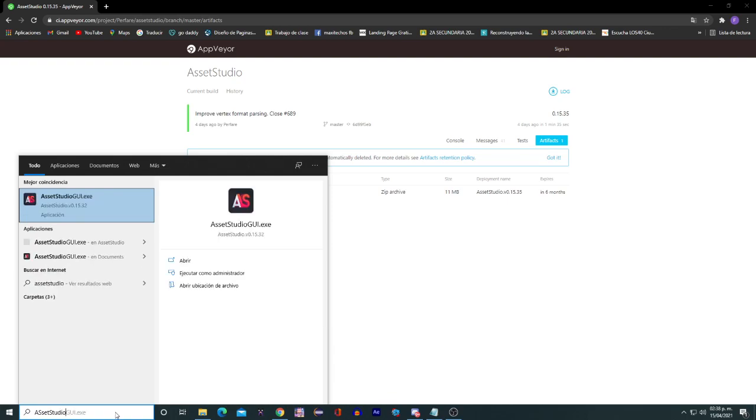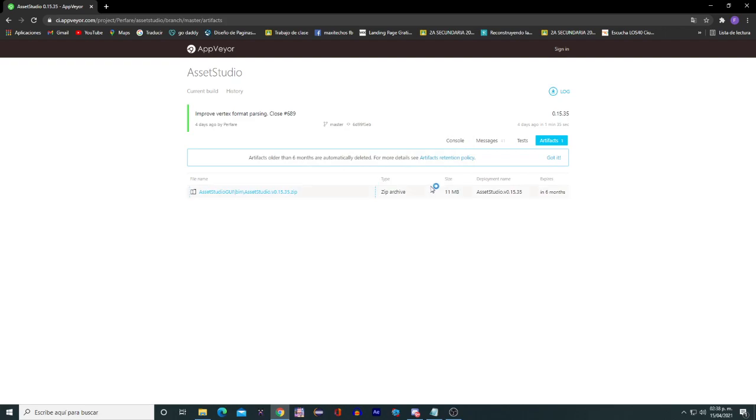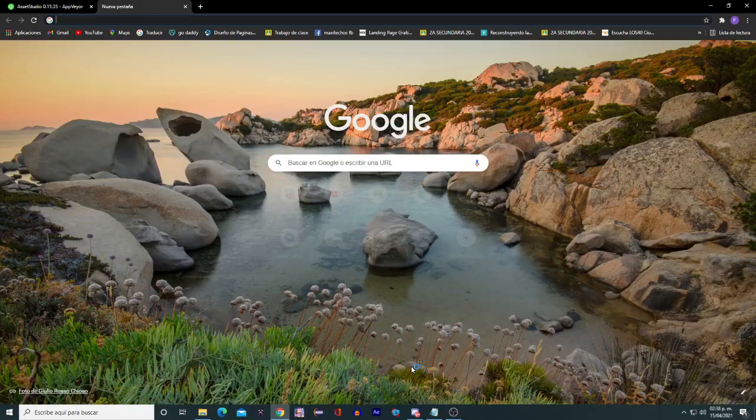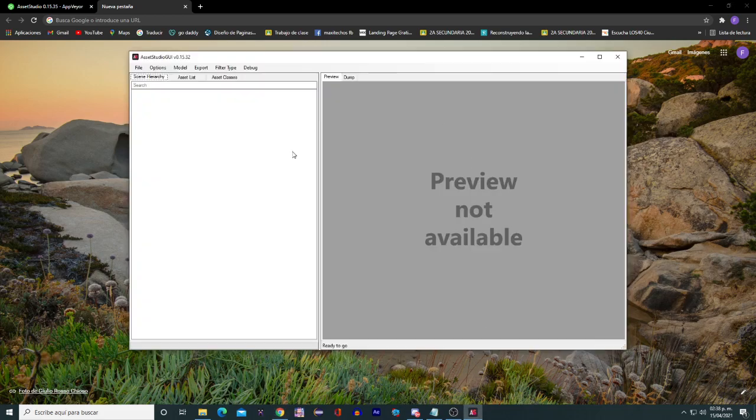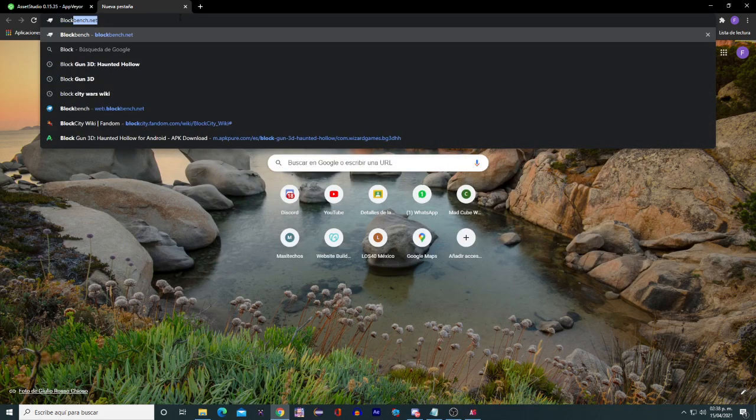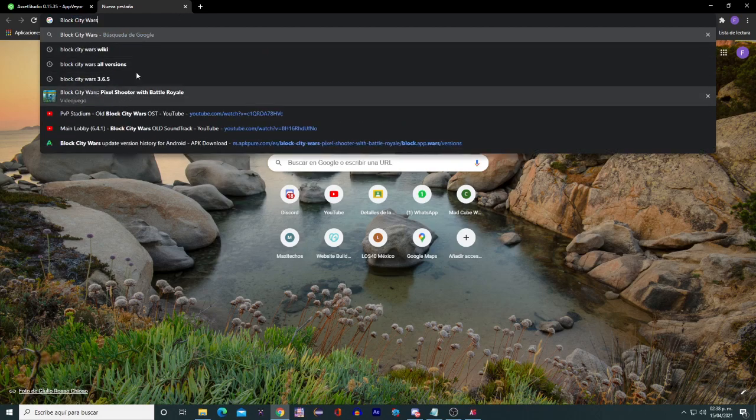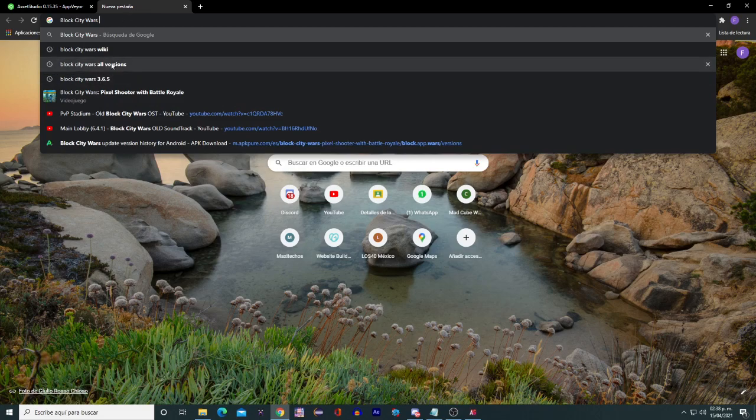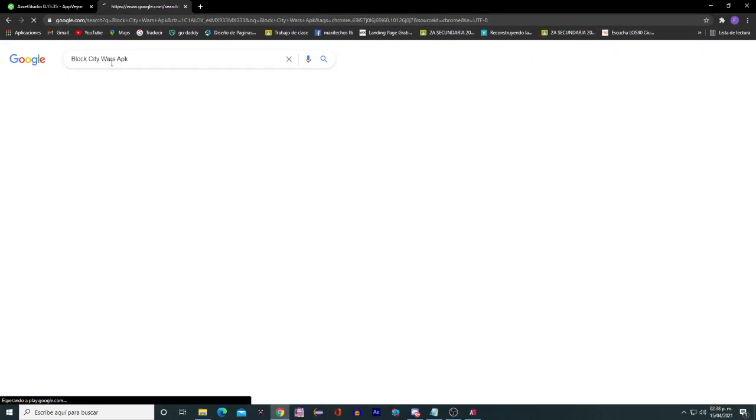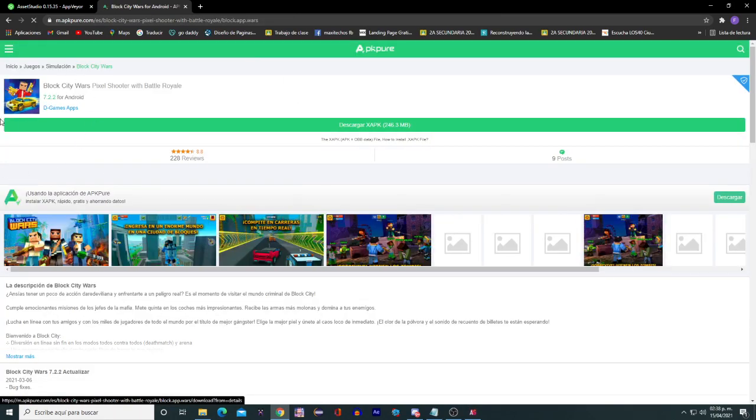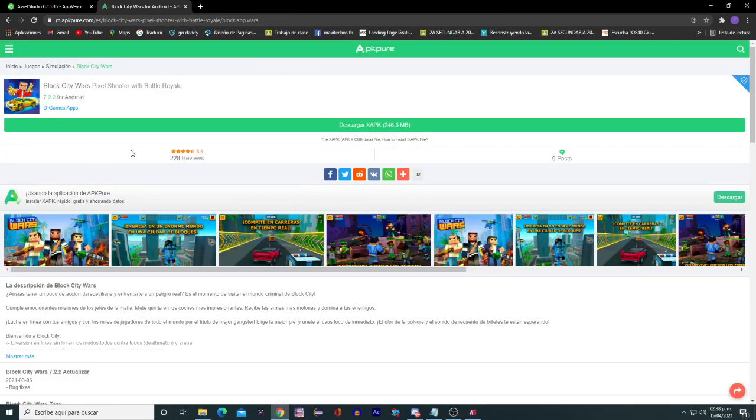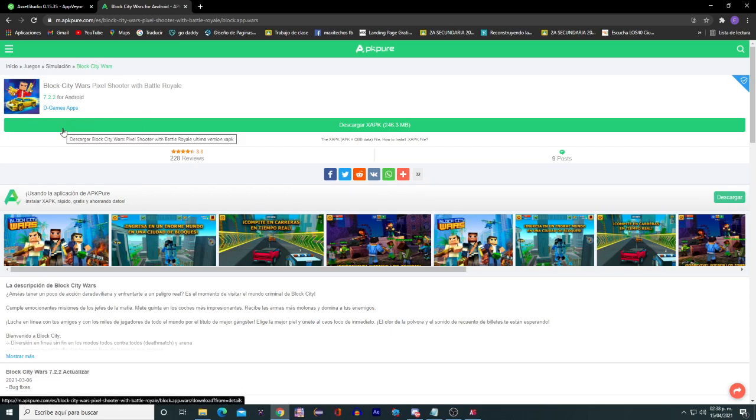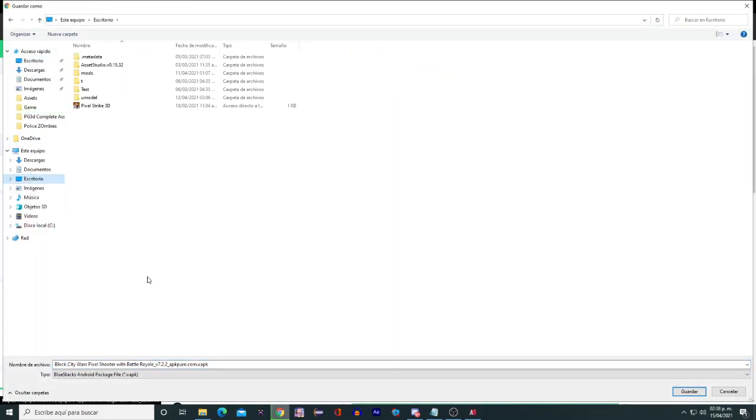You just go search it and open it. You can see it's already here. Search like here: Block City Wars APK. And I go here—I prefer this site for downloading the APK. So just go download here, okay, go here.